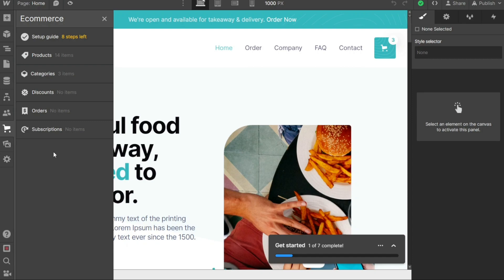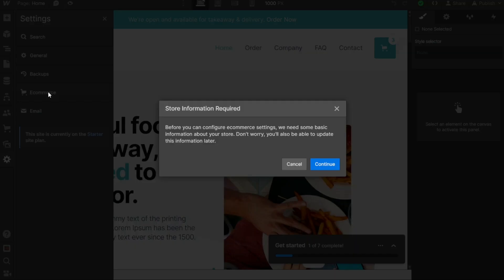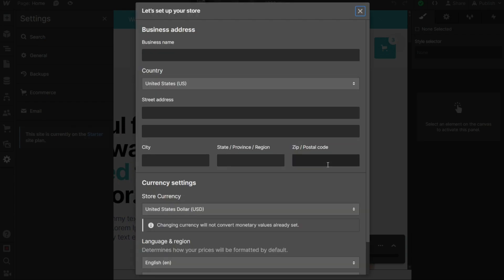After enabling e-commerce, go back to the left menu and click on Settings. This action will open the left sidebar where you'll find various options. Choose e-commerce from the sidebar and click on it. This selection will open a pop-up window, prompting you to provide basic information about your store. Click on the Continue button within the pop-up window. This step will allow you to enter the necessary details and provide the required store information. It is important to accurately fill out this information as it will be used for order processing, customer communication, and payment management.